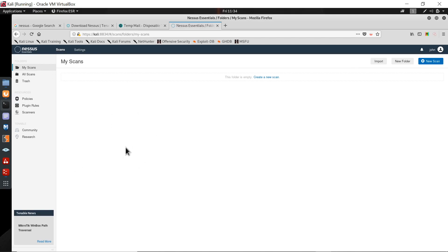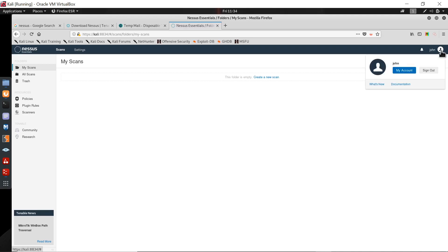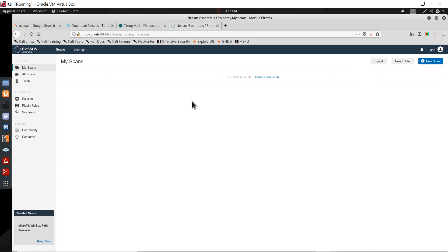Here you can see your profile. If you click on it, it will show you your account and you can sign out. This is also where the settings options are.